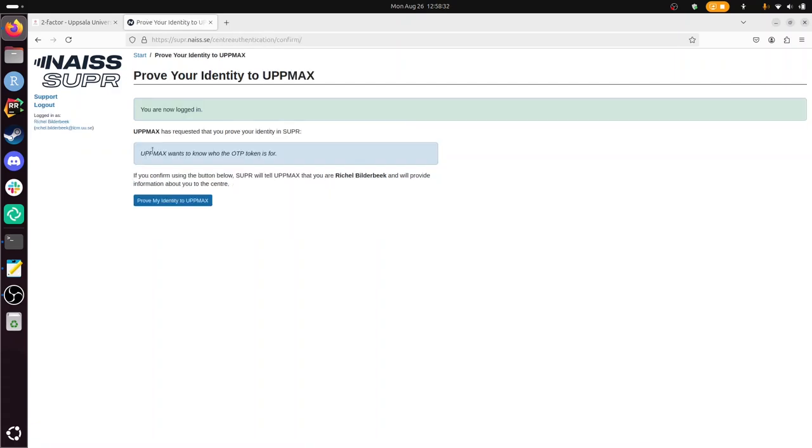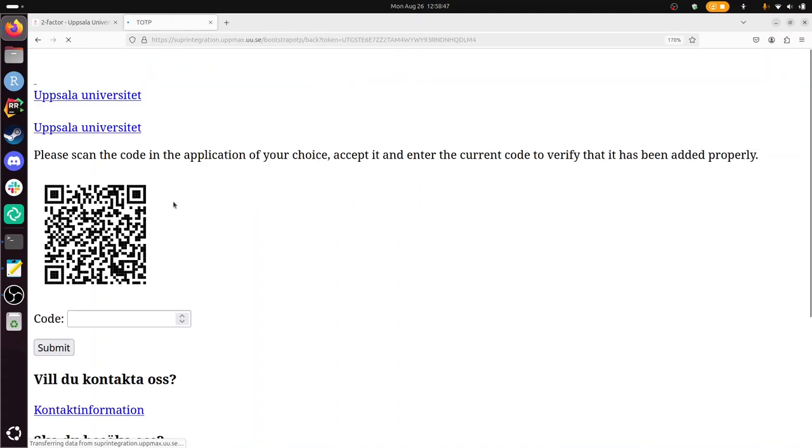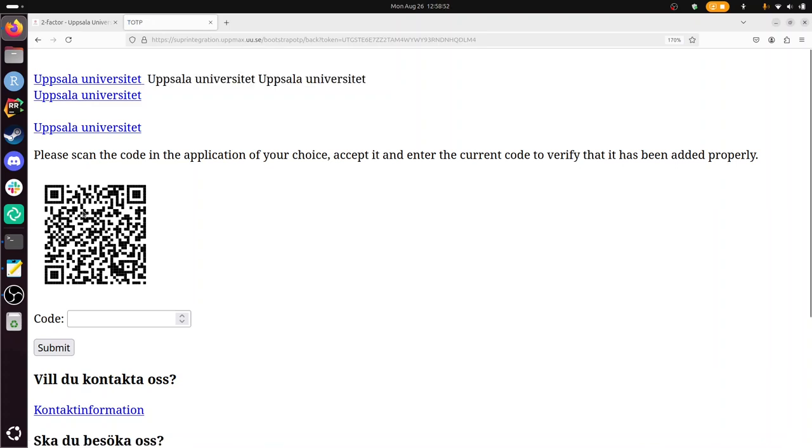And this is used so that UpMax, because I want to make an UpMax two-factor authentication, now UpMax says, ah, we can trust this person. And I'm going to prove my identity to UpMax here. And now this is the magic. If you scan this with your two-factor authentication app, and give the code there, then it will work.